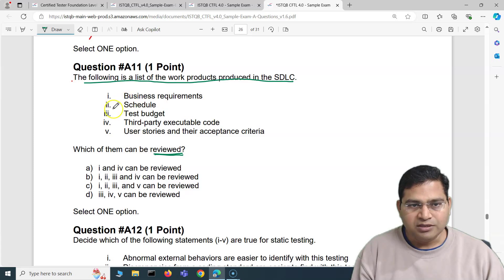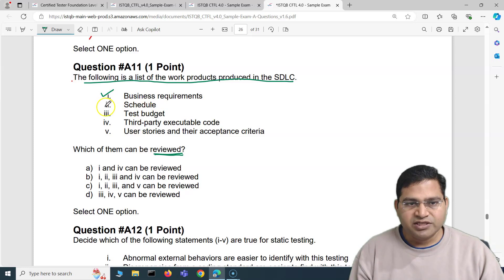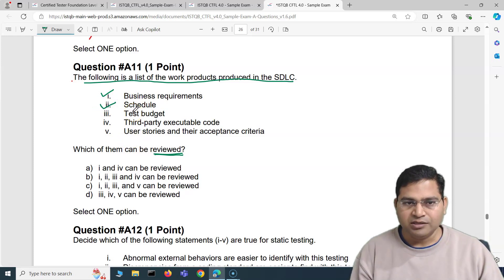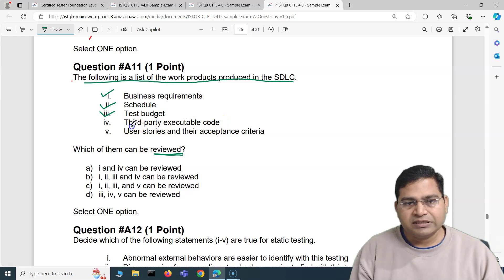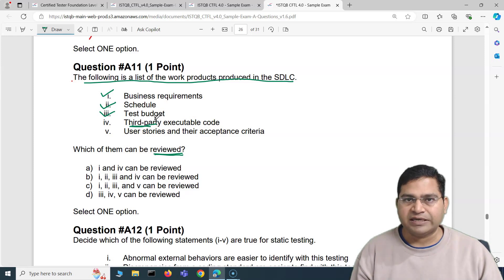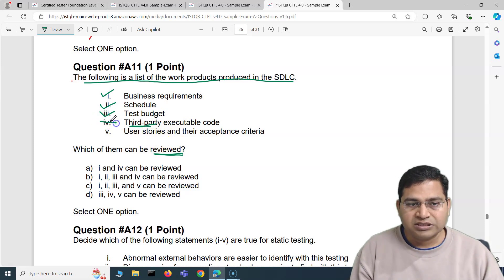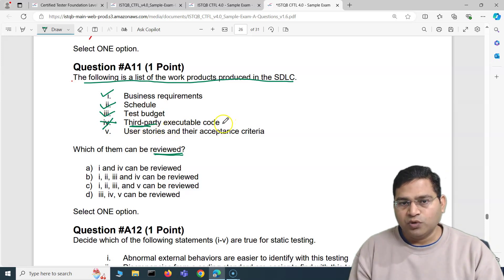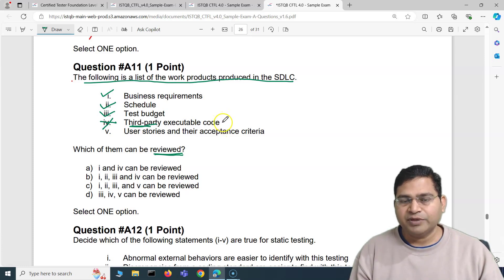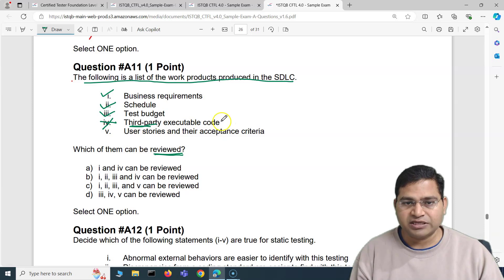Let's go through these options one by one. Business requirement — obviously you can go ahead and review that. Schedule — yes, can be reviewed. Test budget — reviewed absolutely. Third-party executable code — this is code not developed by the organization, so you cannot review it. Because of legal implications, you cannot reverse engineer or do anything with it, so this is not reviewable.